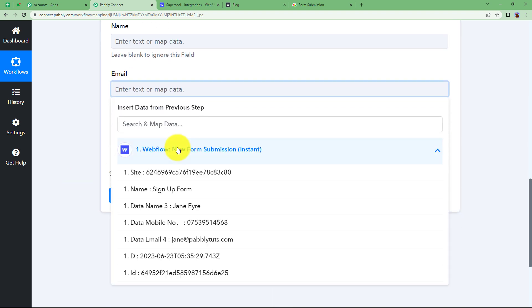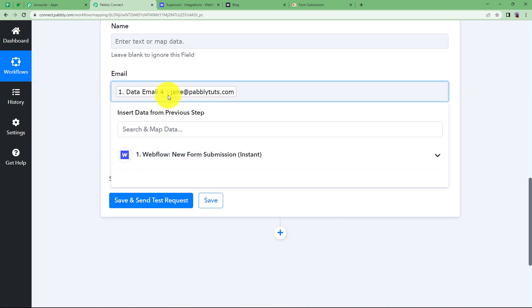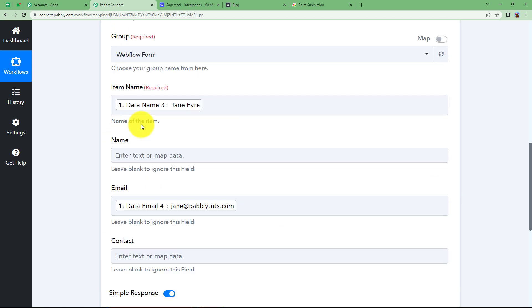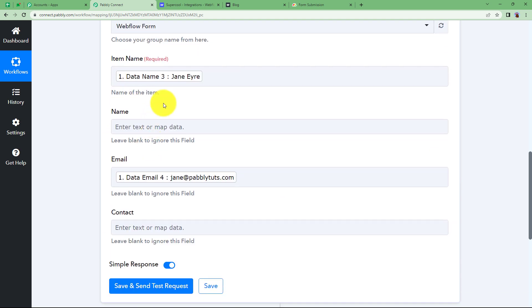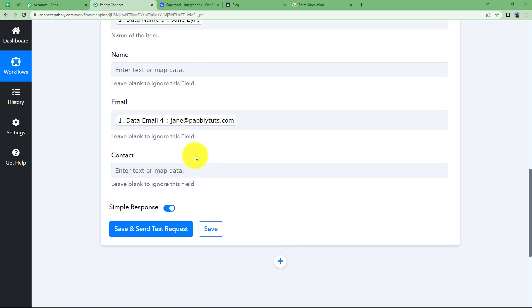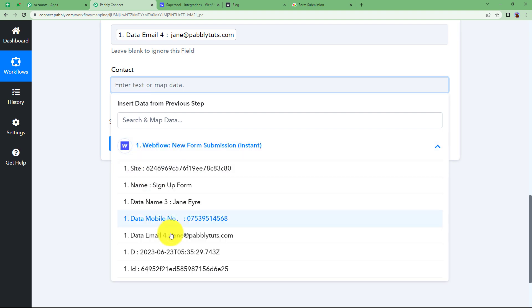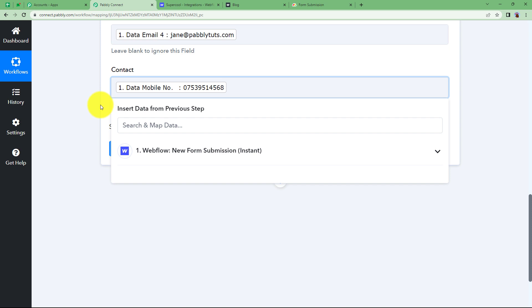For the email address field, select the email address from the dropdown menu — this is called mapping. Mapping ensures that every time new data arrives in the trigger response, the existing value is replaced by the new data, making it dynamic rather than static. For the contact field, select the mobile number from the dropdown menu, which is your trigger response data.